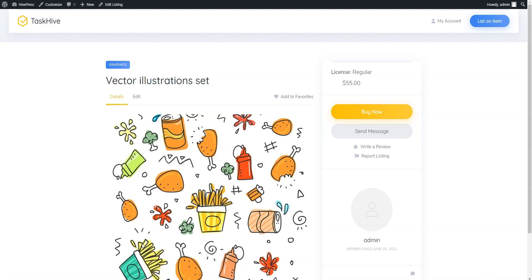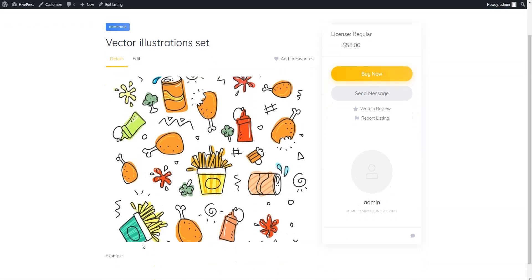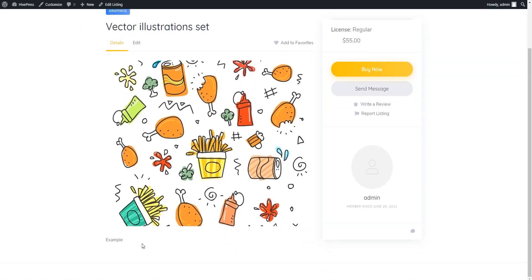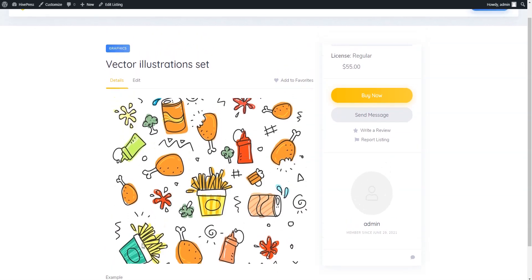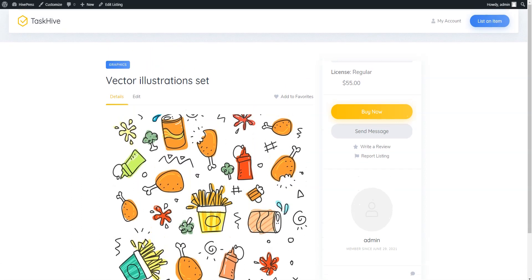Now let's check the whole workflow of purchasing and downloading a digital asset as a buyer. To do that, log out from the Admin account and register a user account.